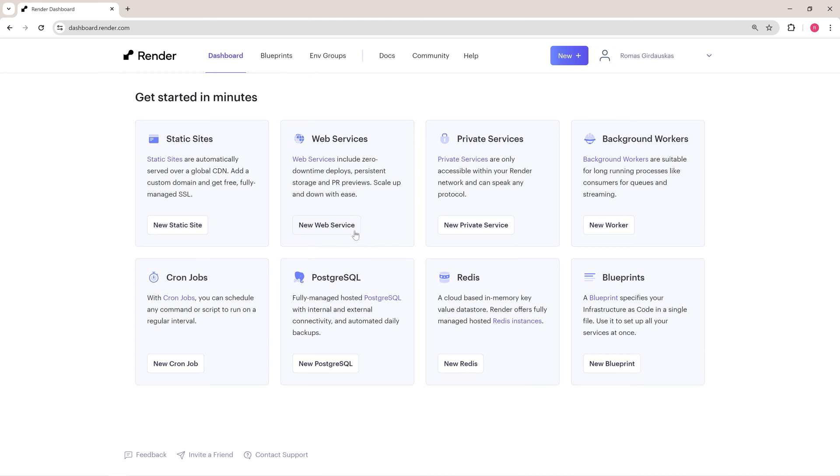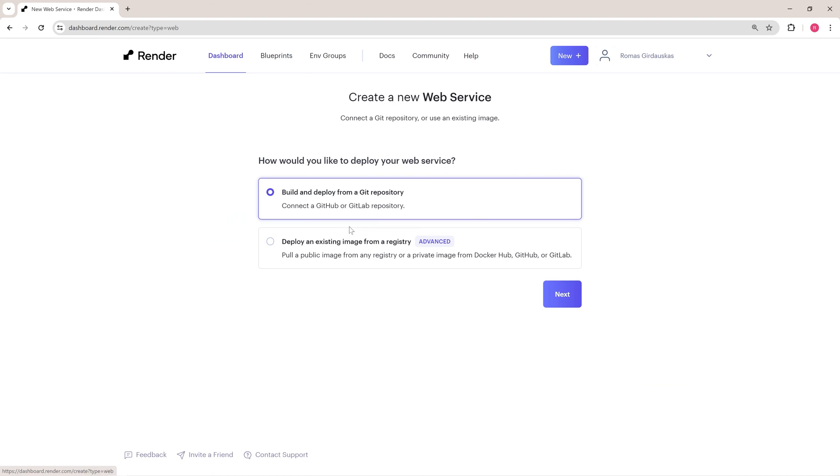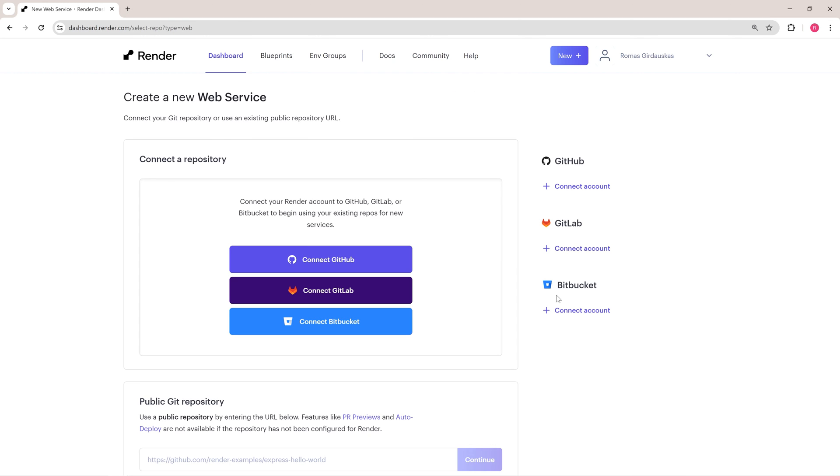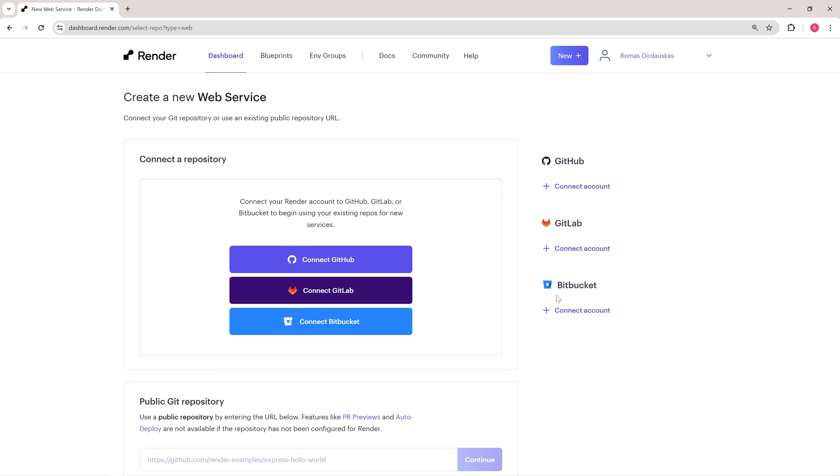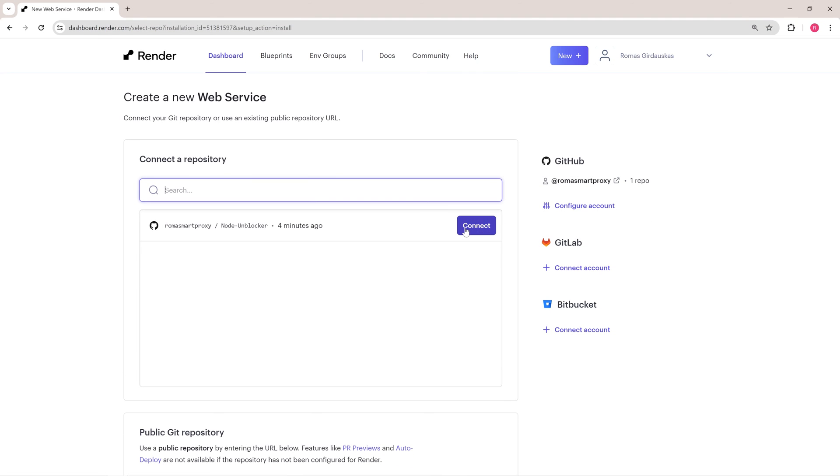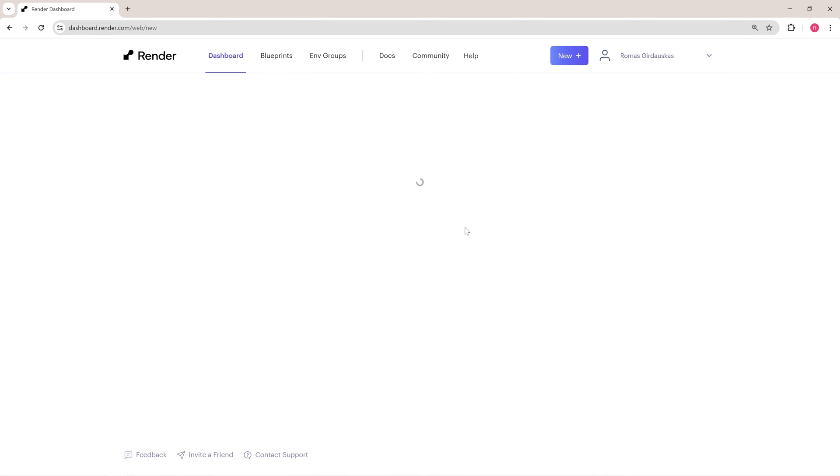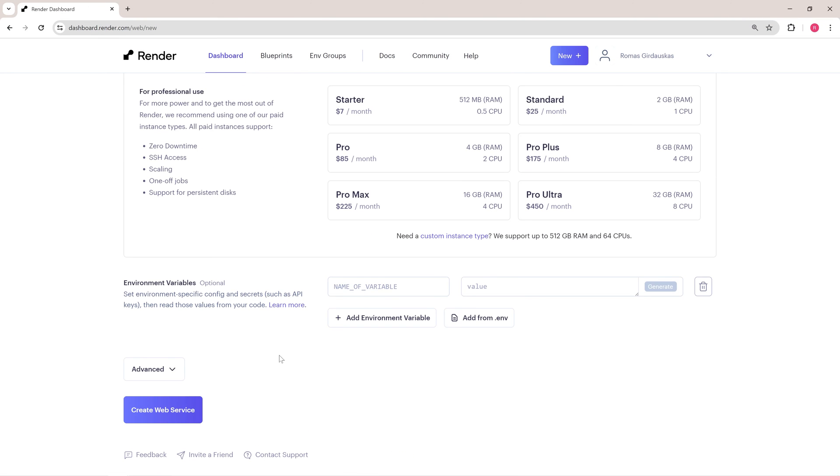Once you are on the Render dashboard, click New and choose Web Service. Then, select Build and deploy from a Git repository. Finally, connect your NodeUnblocker project repository and hit Create Service.